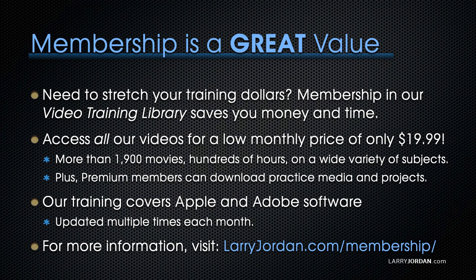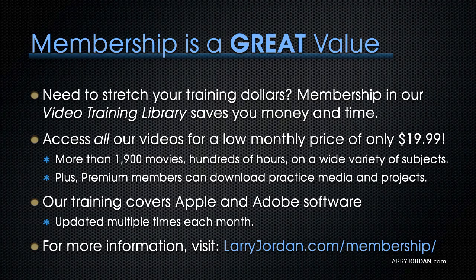Plus, premium members can download practice media and projects. Our training covers Apple and Adobe software. We update it multiple times each month. And for more information, visit LarryJordan.com/membership. And thanks.